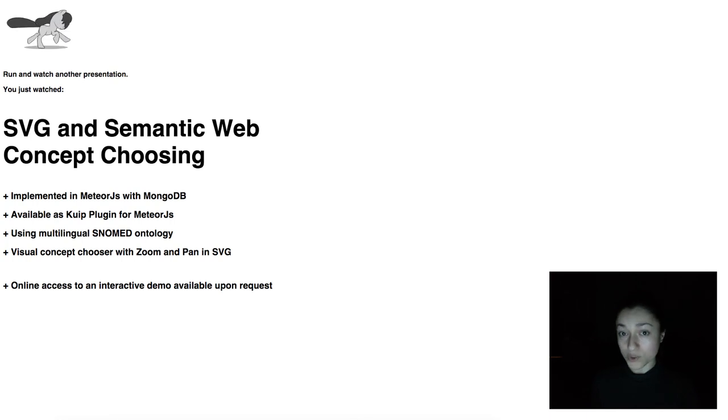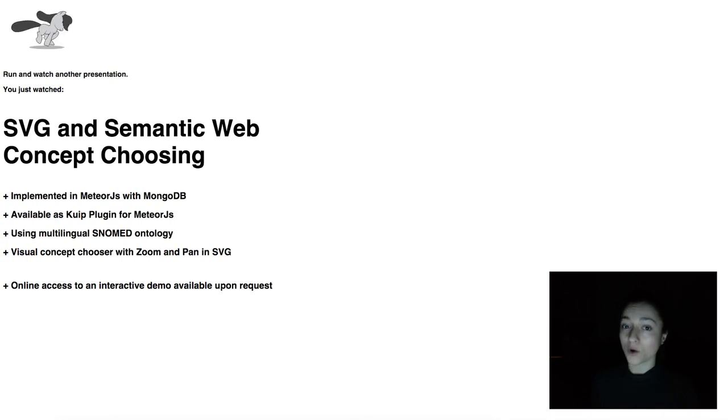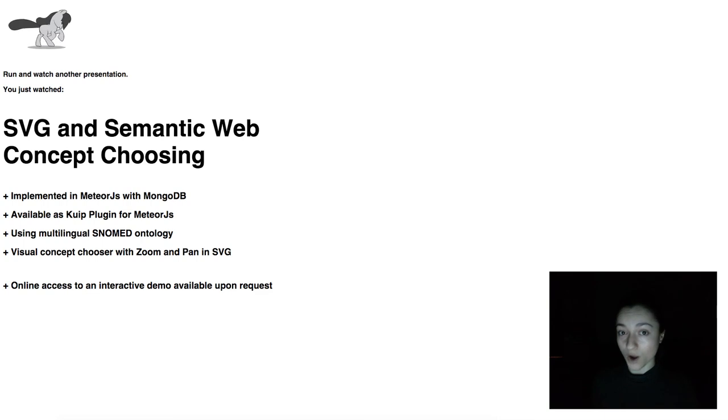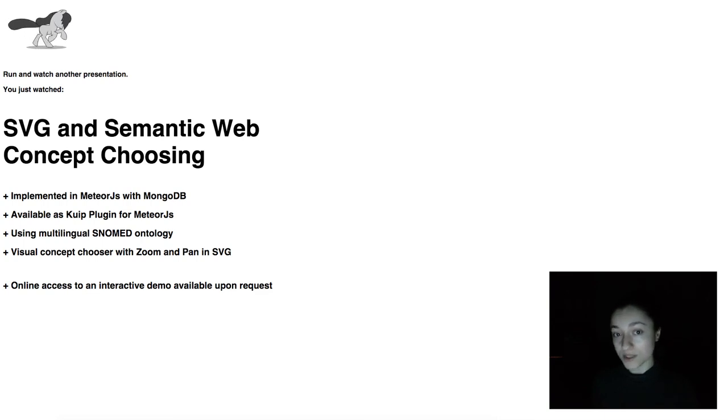For how to use the annotation tool, take a look at our concept annotation video. For how you can visualize the data, take a look at our statistics video.